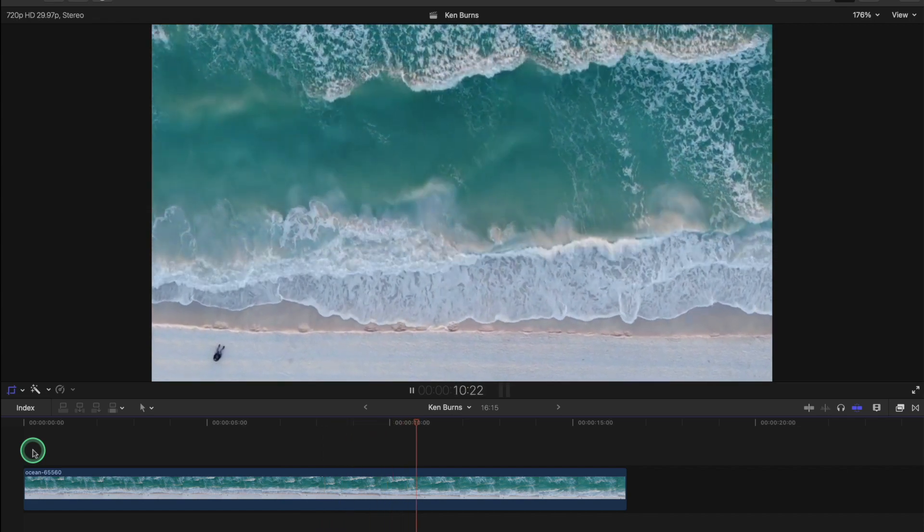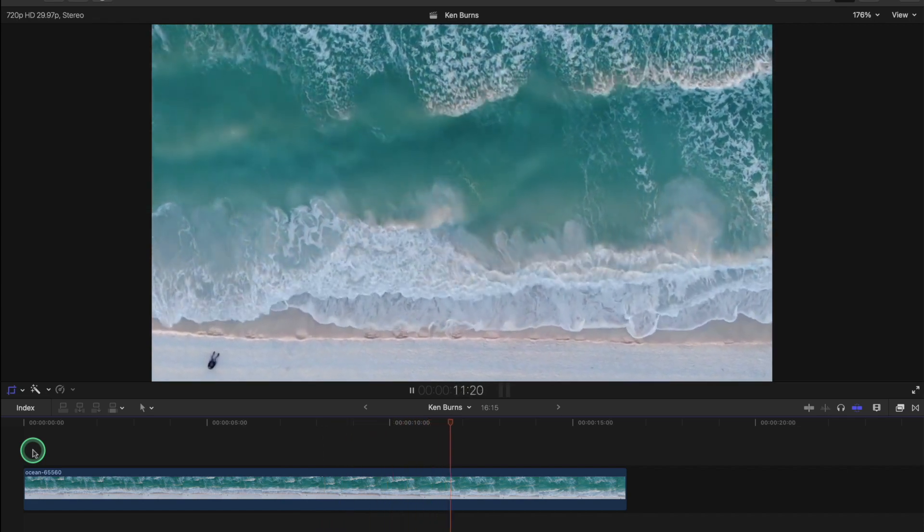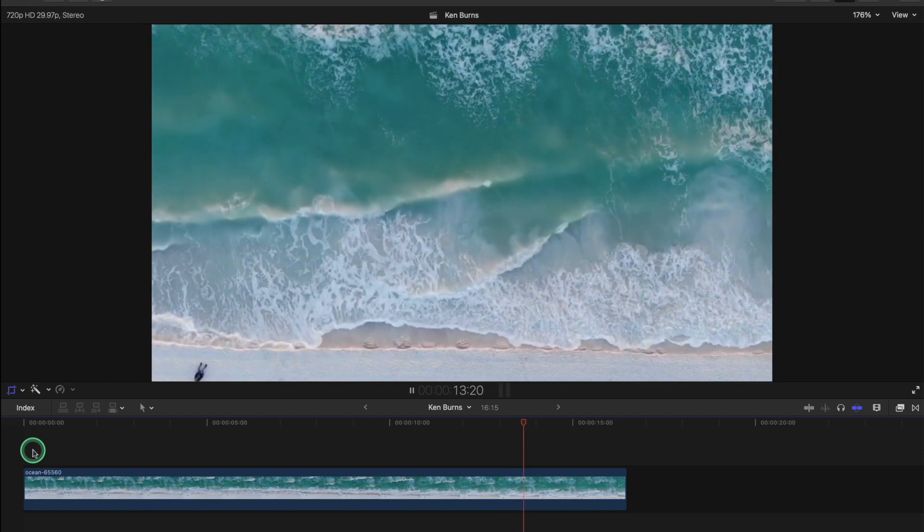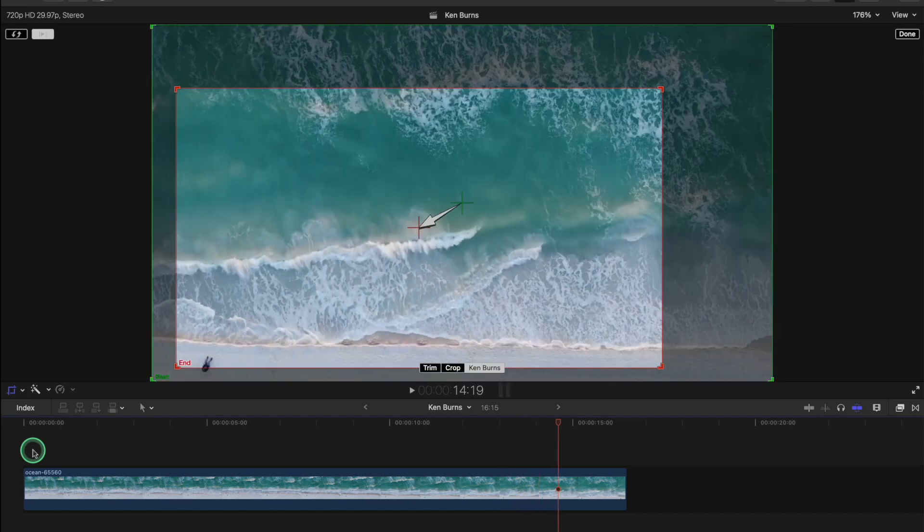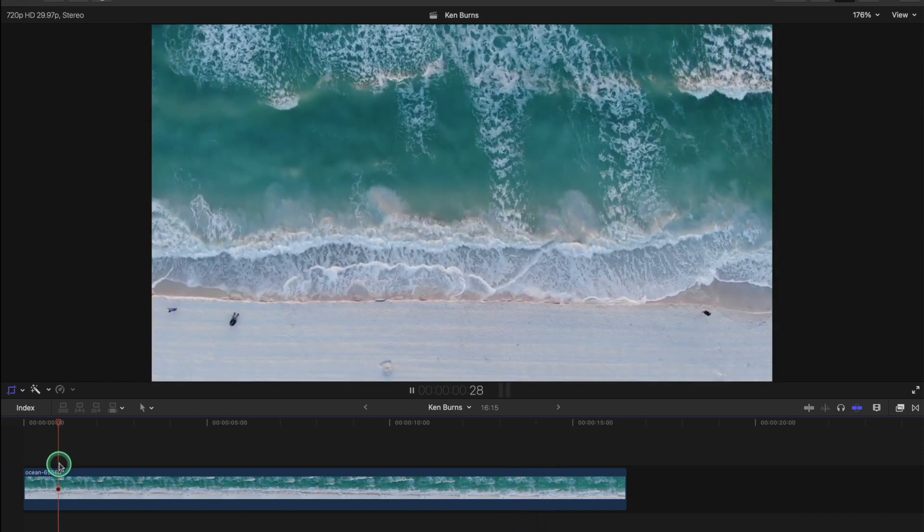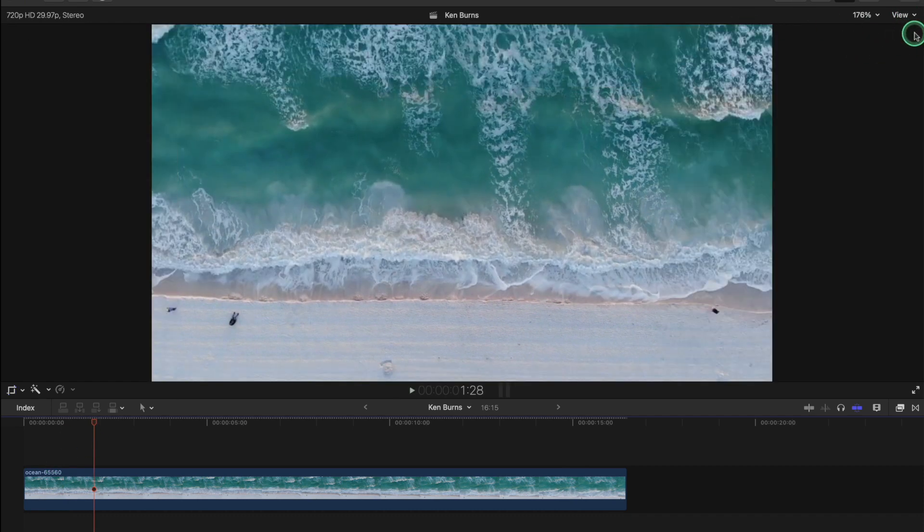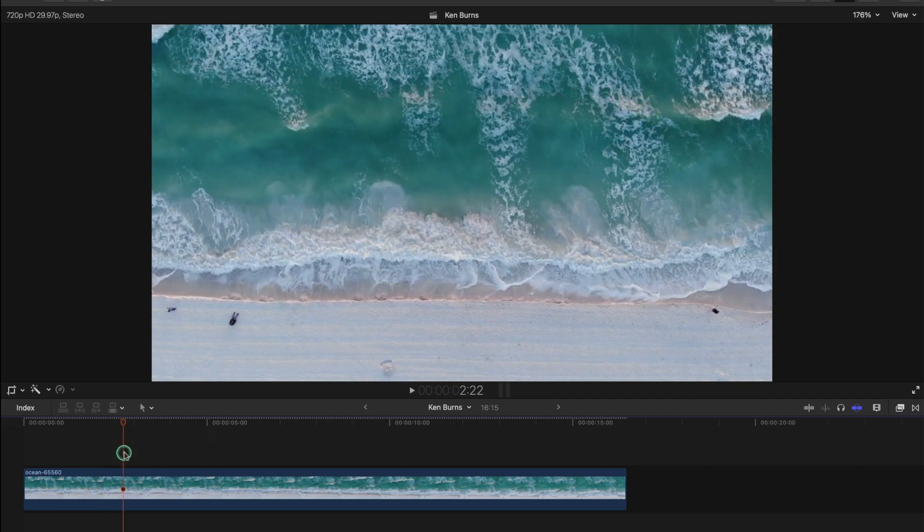So you can see the power of Ken Burns, how it's just adding some, it's making the clip more interesting and rather than just a static shot. So that is my friends how you use Ken Burns and if you're happy with that you press done.